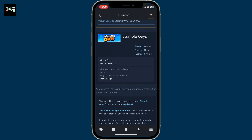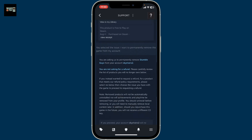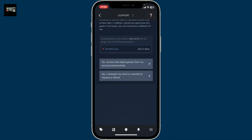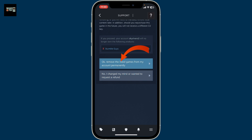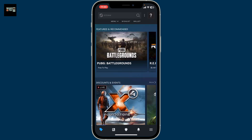On the next page, scroll down again and you will be able to see the game information. Go all the way down and click on 'Okay, remove the listed games from my account permanently.'